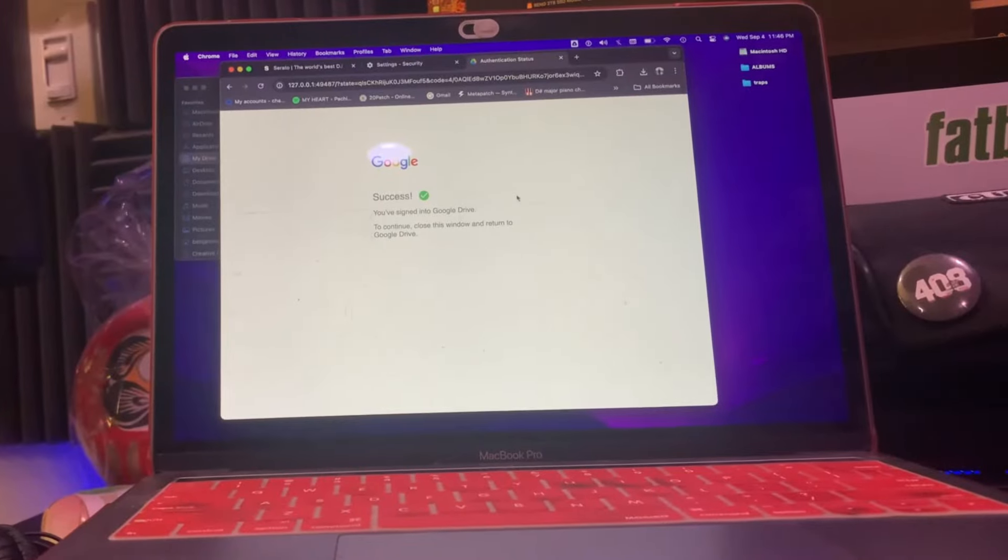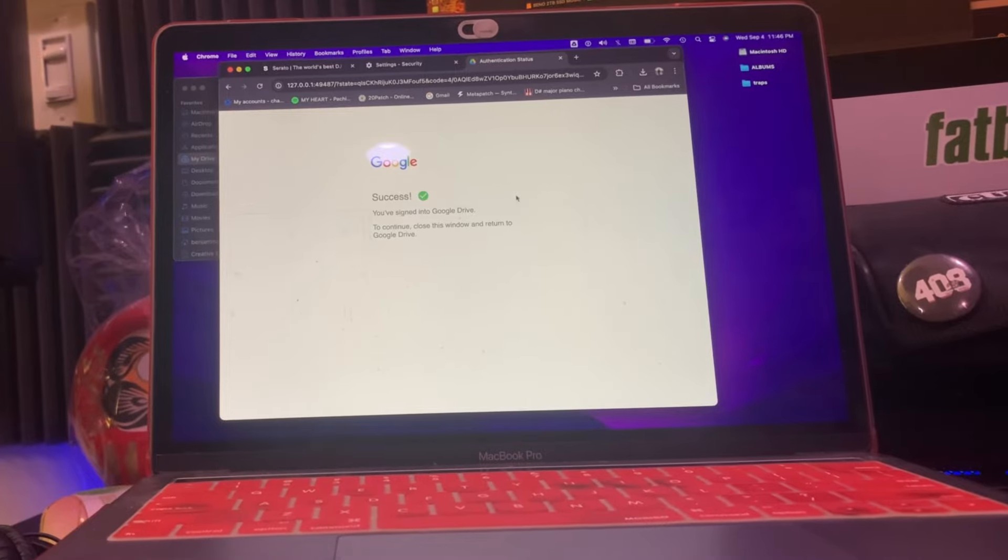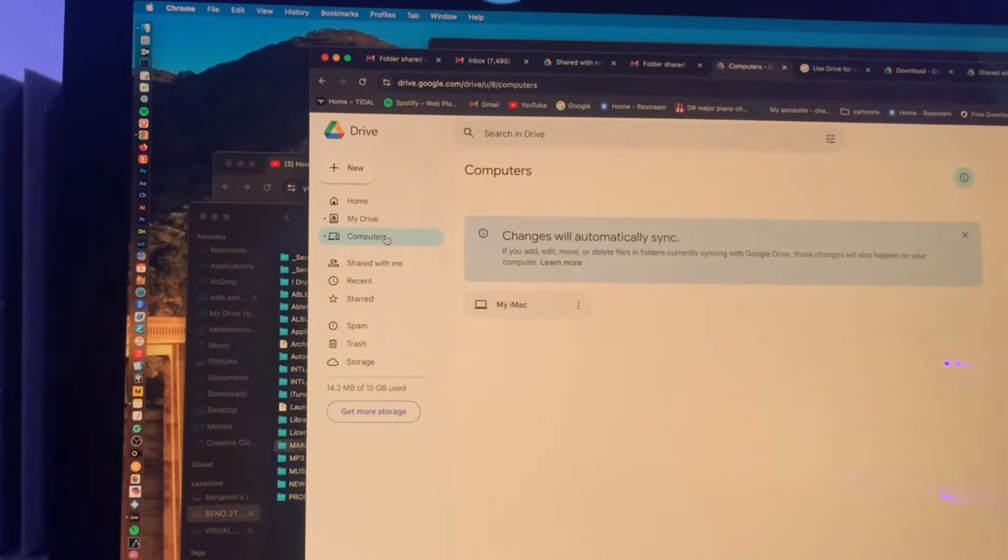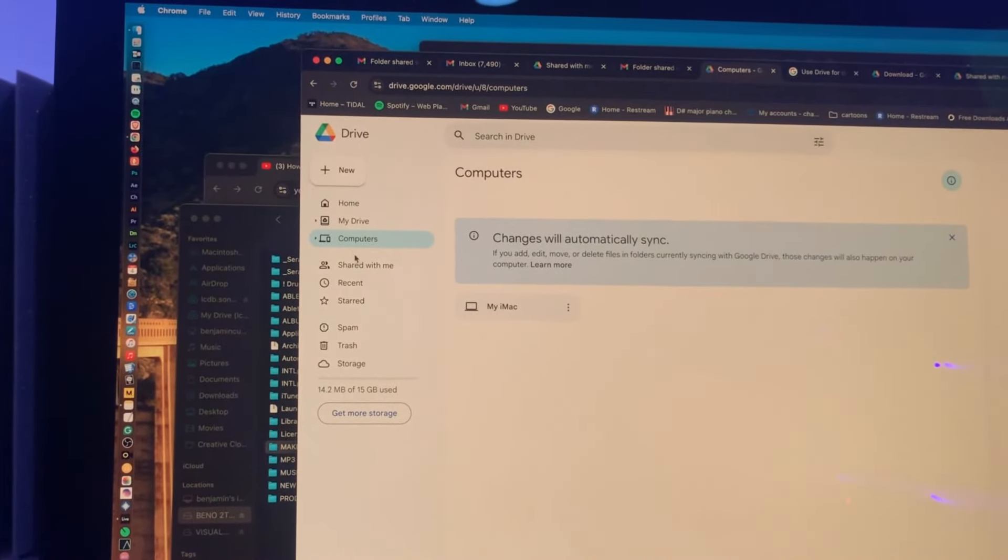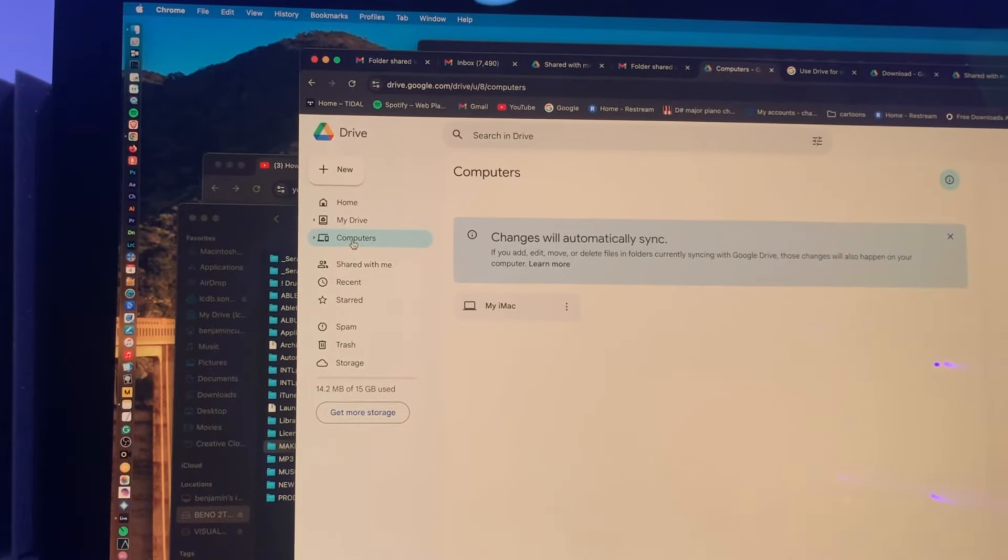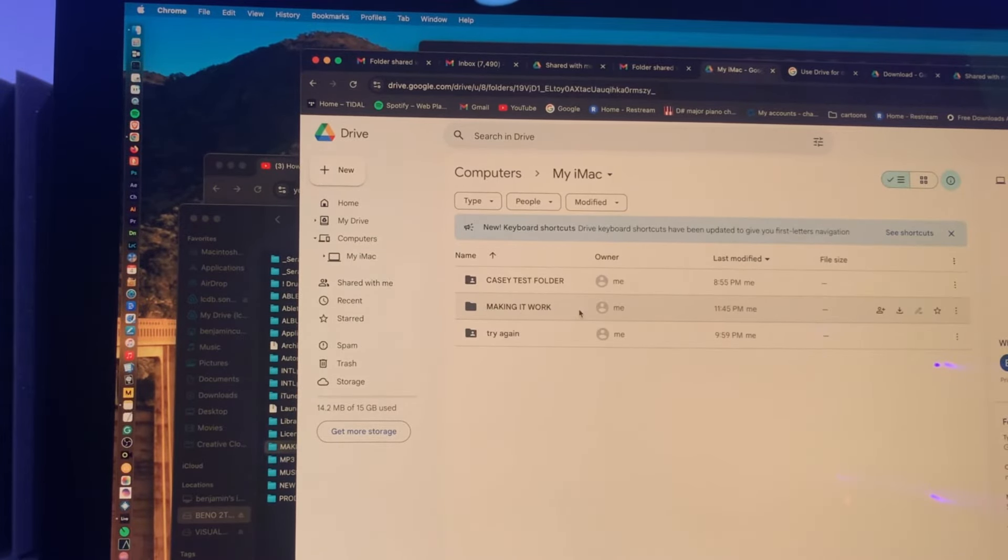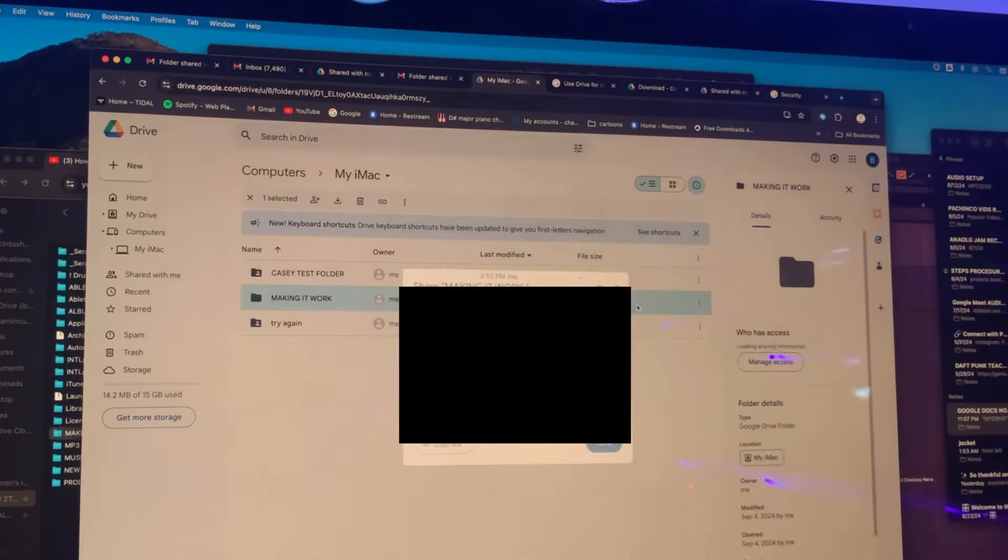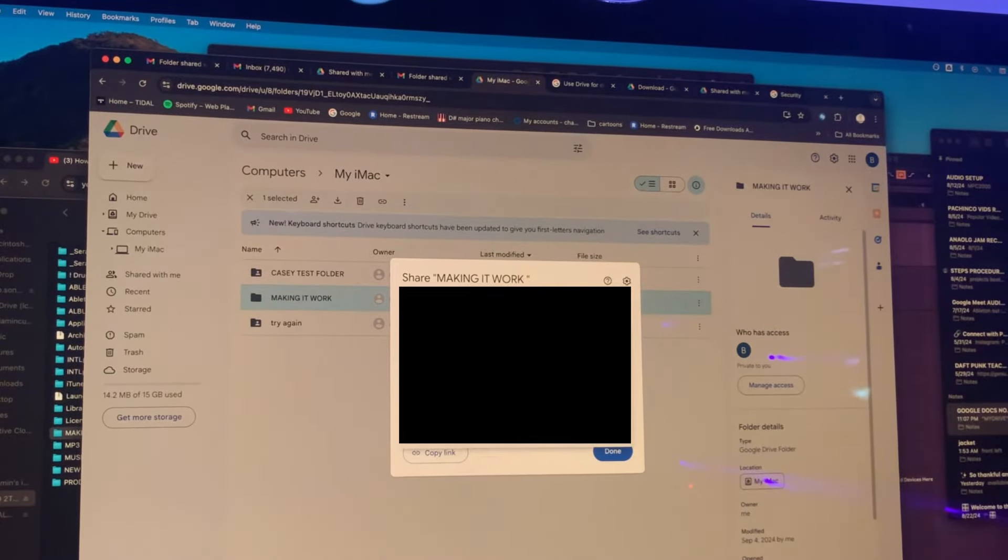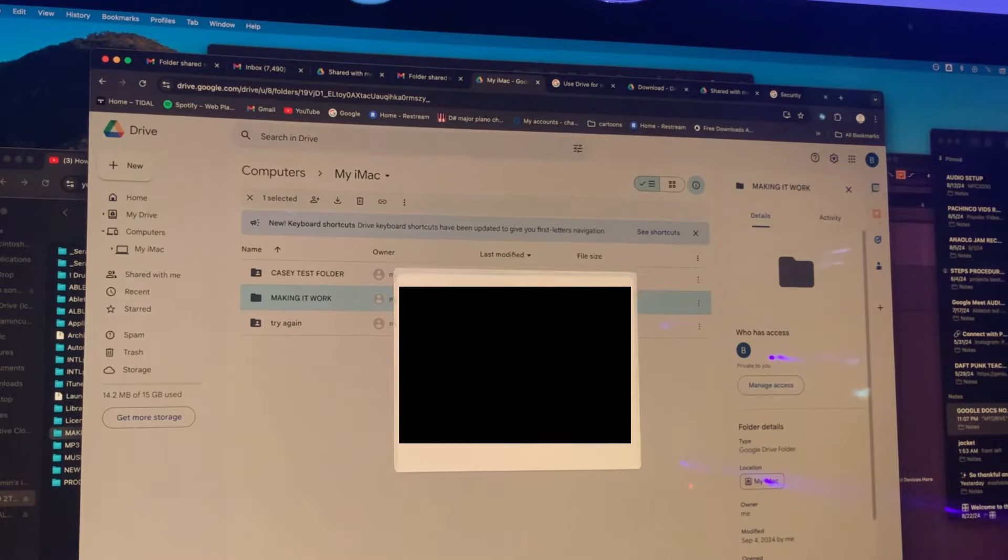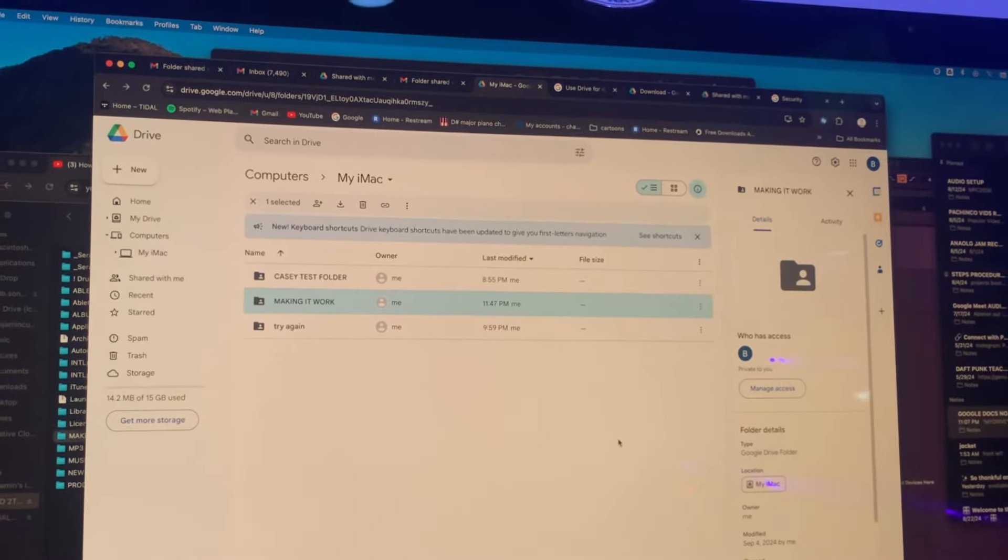The laptop will be signed into another Google account, separate from the iMac. So I go to the iMac, go to Google Drive, click on computers, click on iMac, and I'll see making it work, the folder I just created. I'm going to share it. I'm going to share it to DJ's account. Now that we've shared it with DJ's account.